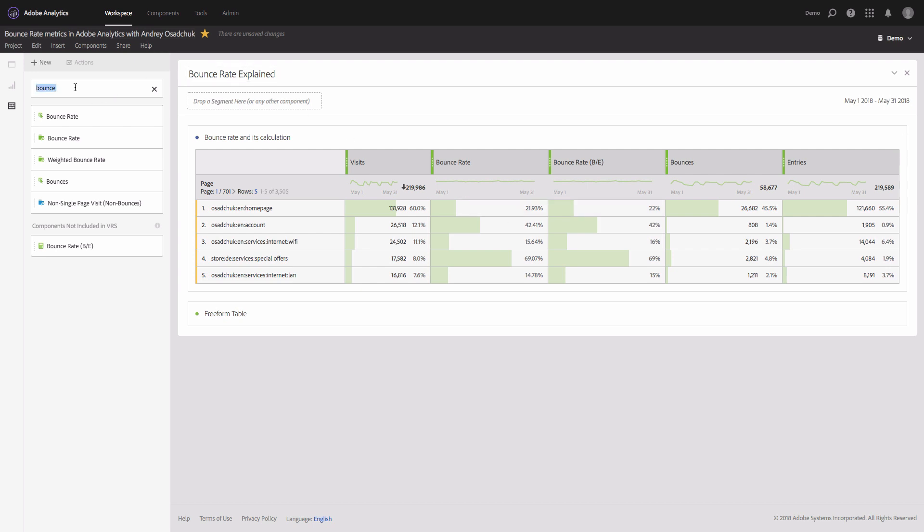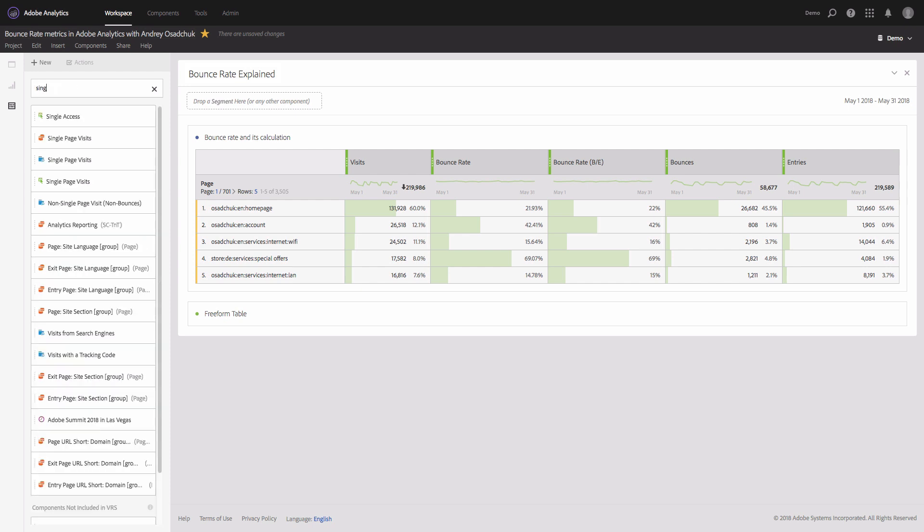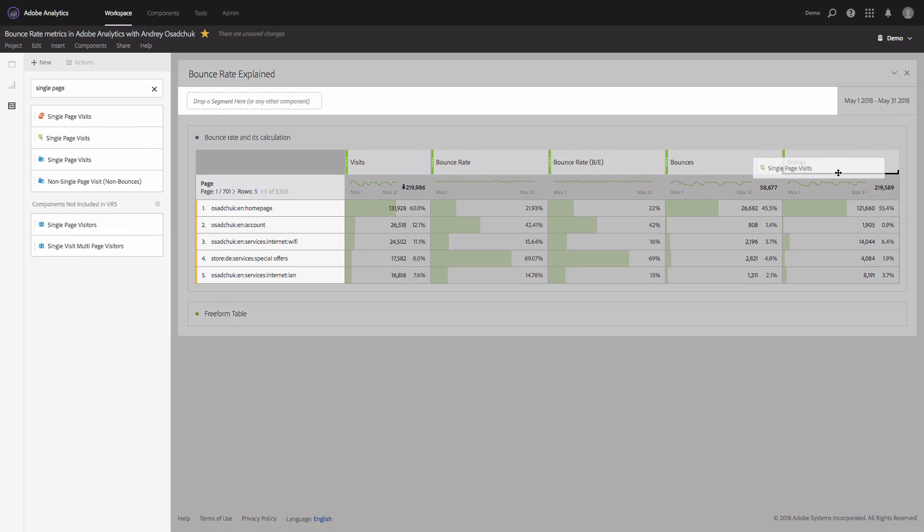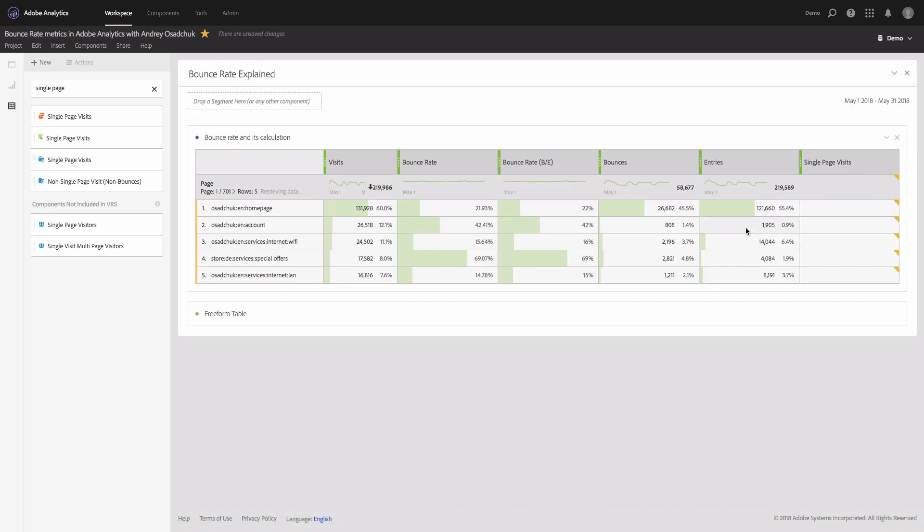And for this purpose we will need to use another metric which is called single page visits. This metric is also available by default and it's defined as the number of visits with a single page view.